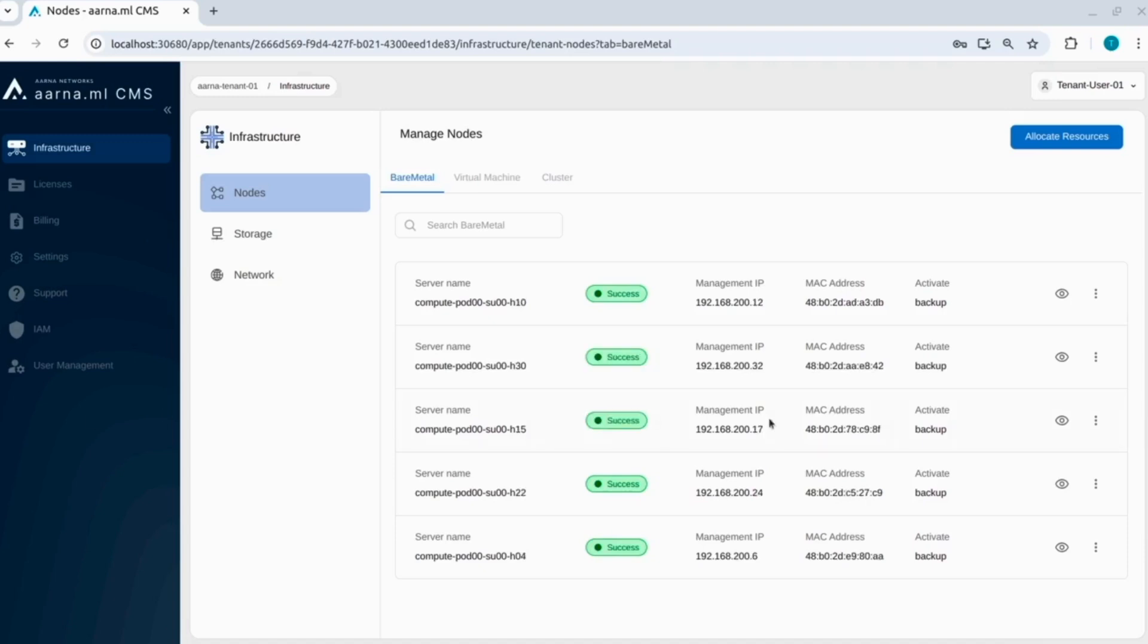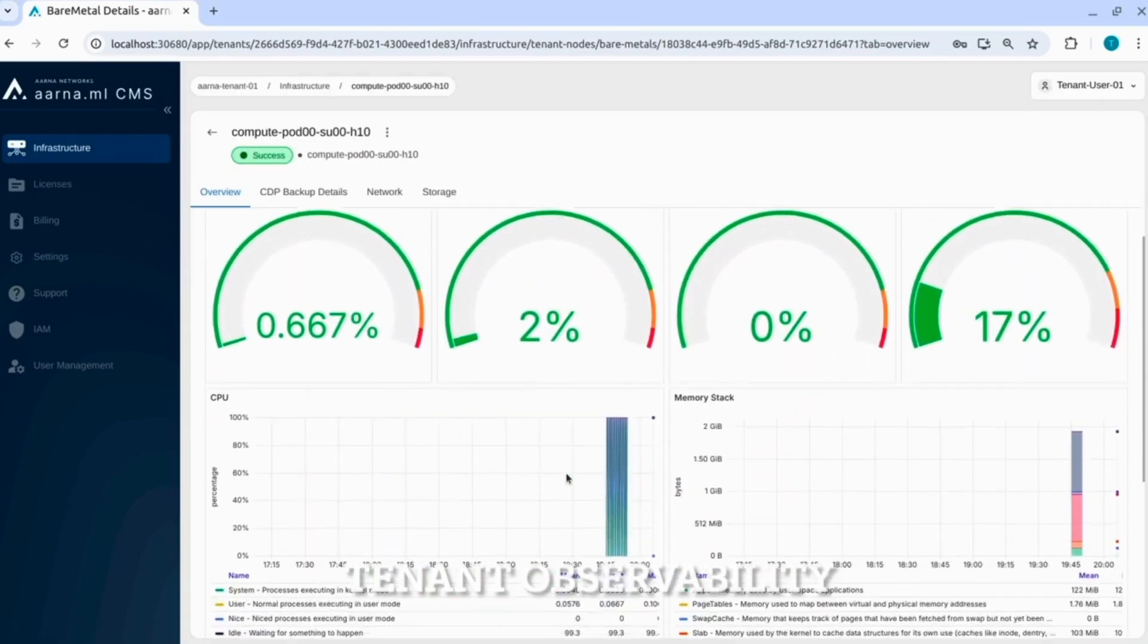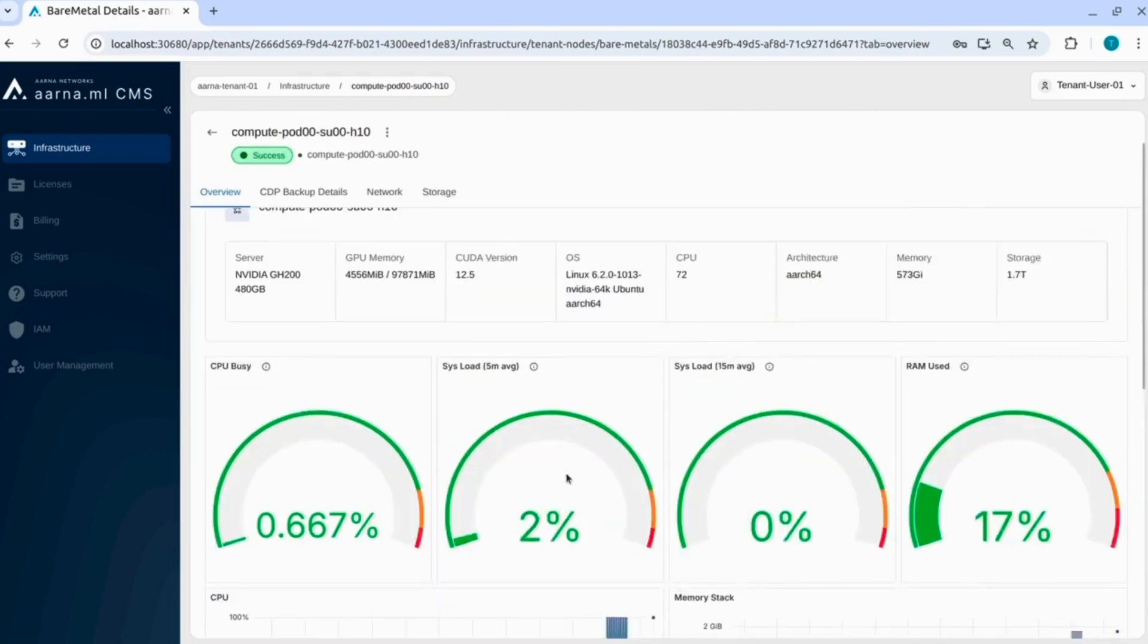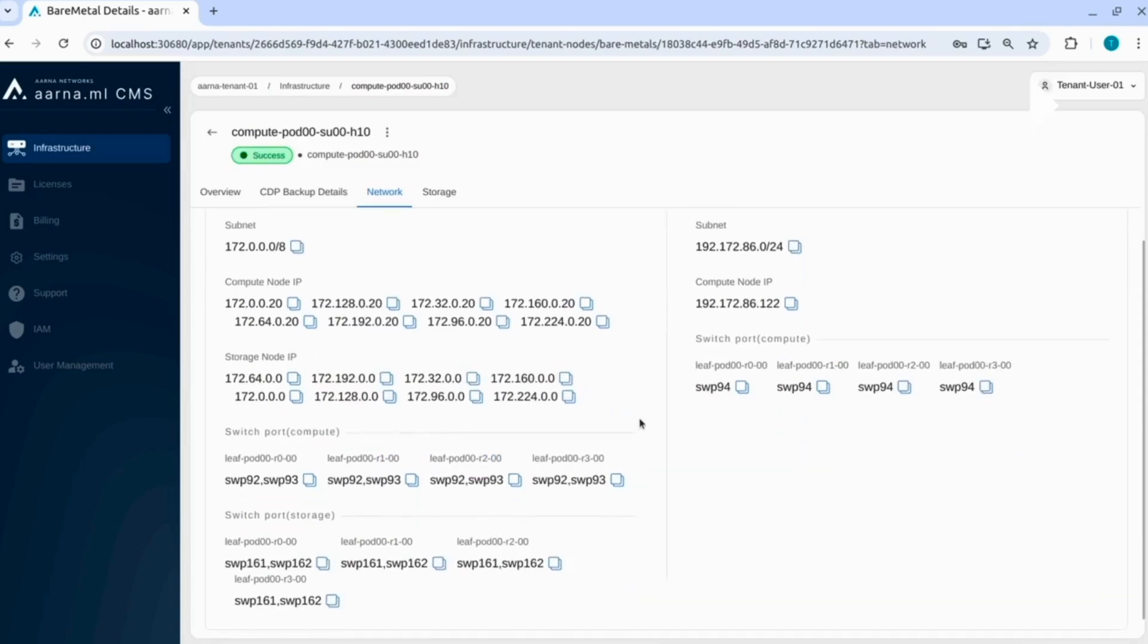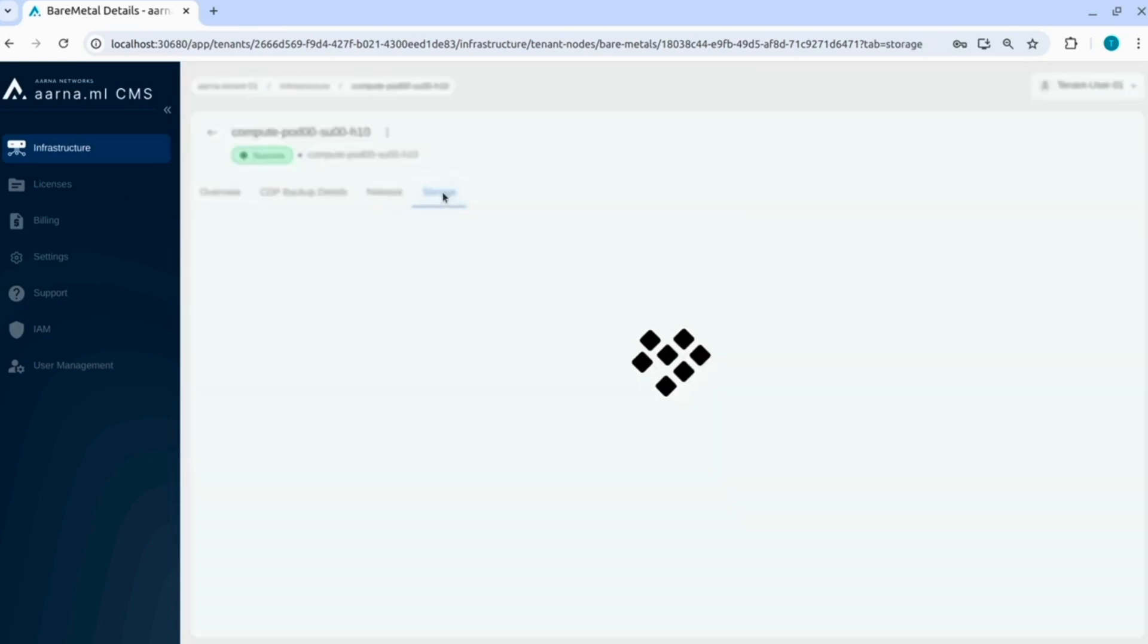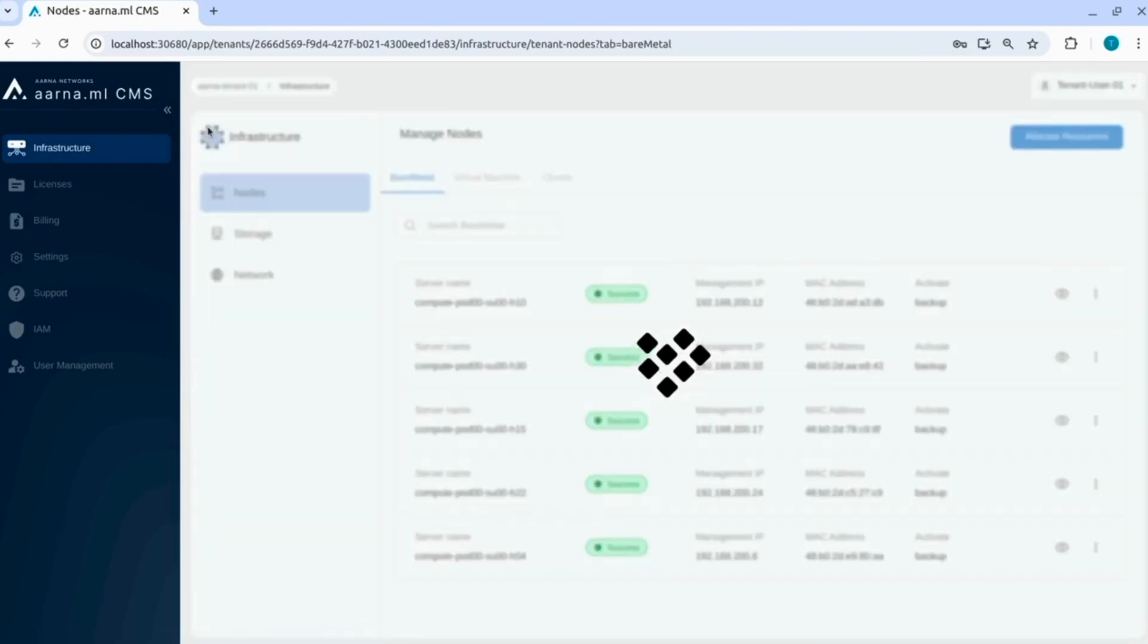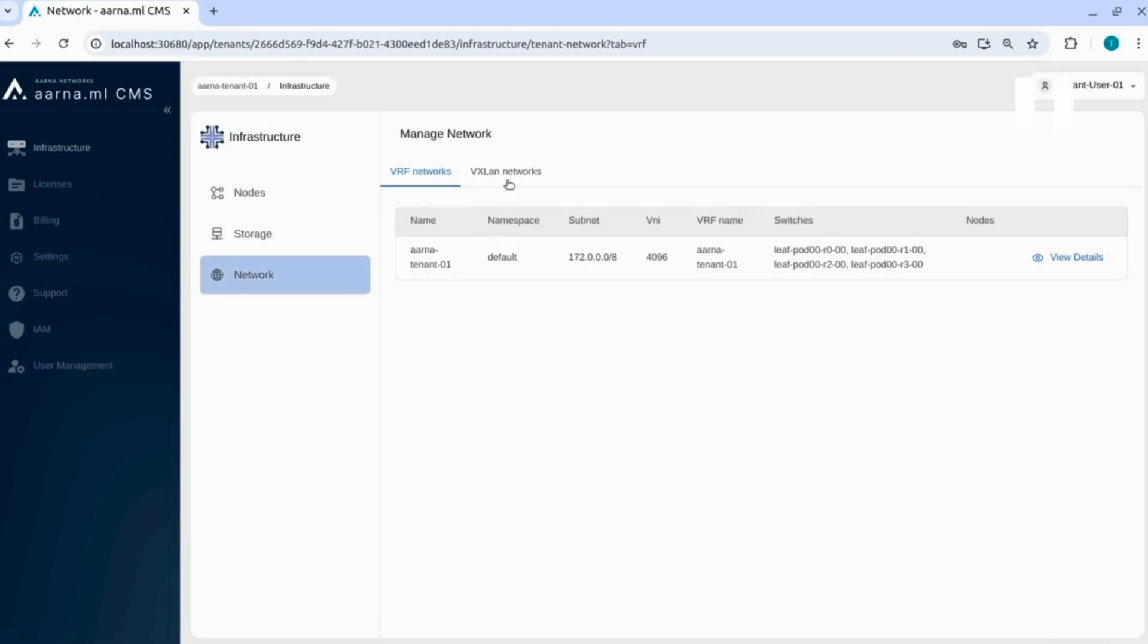All of those compute nodes are provisioned. Let us go into the details. You can see the observability aspects of that, monitoring part of it. Let us quickly go to the network details. Here you can see all the north-south and east-west network details, all the IP addresses, the switches that this tenant is going to use. There is no storage allocated for now. We will allocate that in a while.